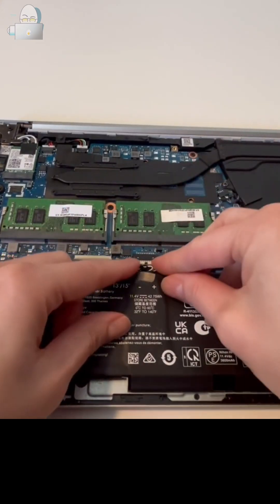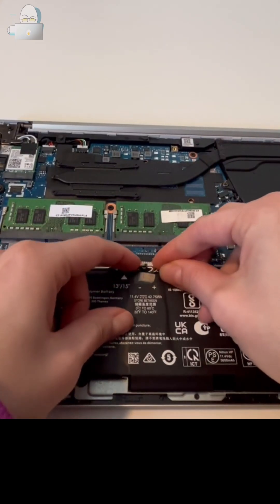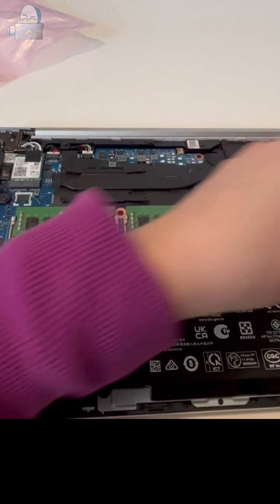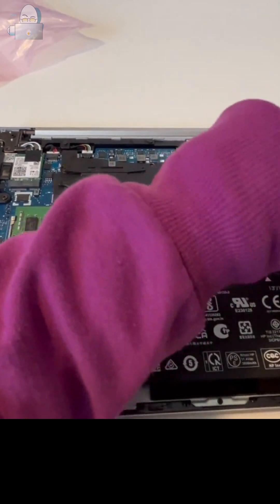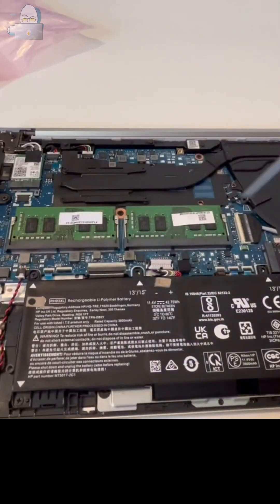So I'm going to go ahead and pull down on this plug like so, and then I'm going to start working on loosening all the screws.